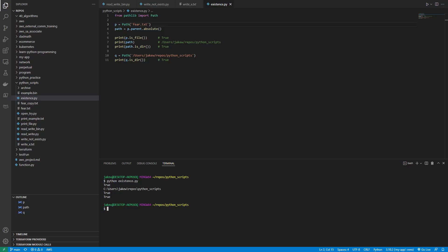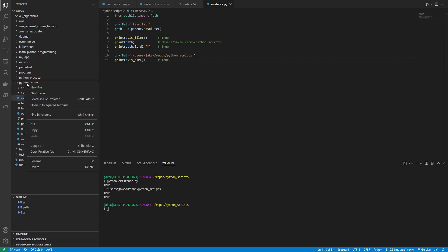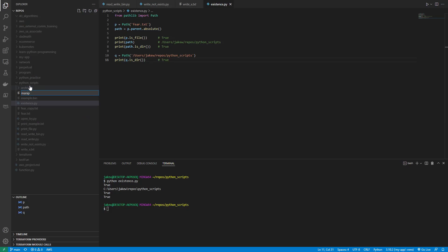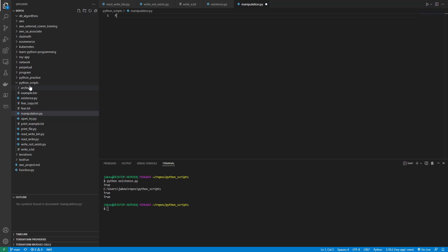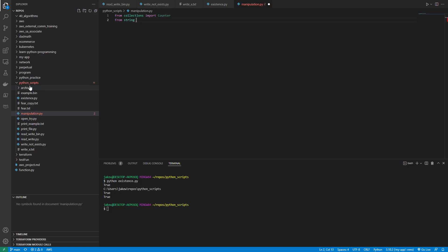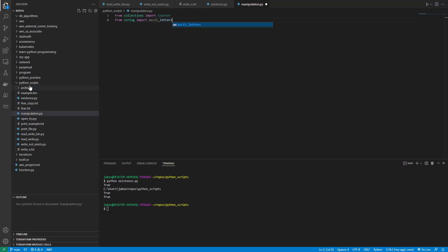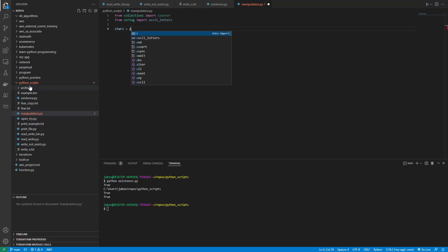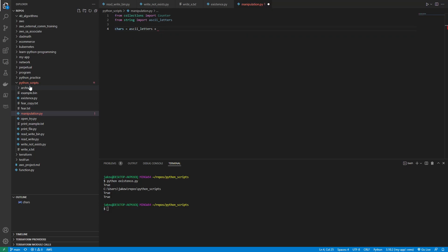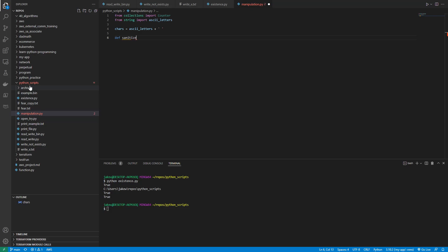Now let's look at manipulating files and directories. Let's make a file called manipulation.py. I'm going to say 'from collections import Counter' and 'from string import ascii_letters'. Then chars equals ascii_letters plus an empty string. We'll define a sanitize function taking s — if you don't know what I'm doing I'll explain in a second.